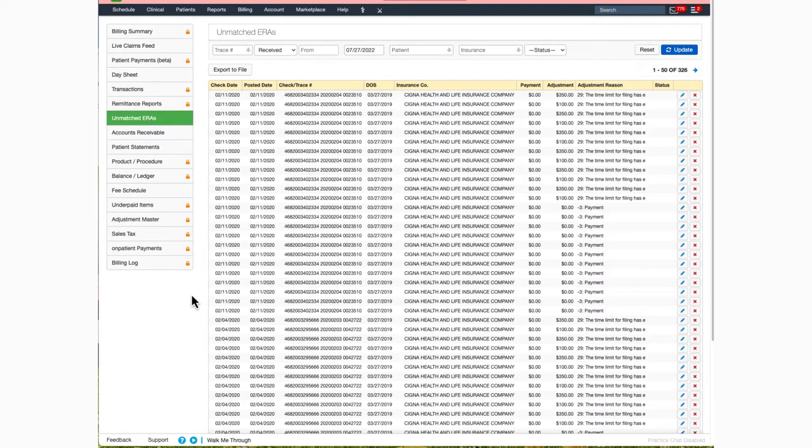When the ERA is received into Dr. Chrono, the claim would not match how it currently looks in the live claims feed. Thus, Dr. Chrono would consider this an unmatched ERA.